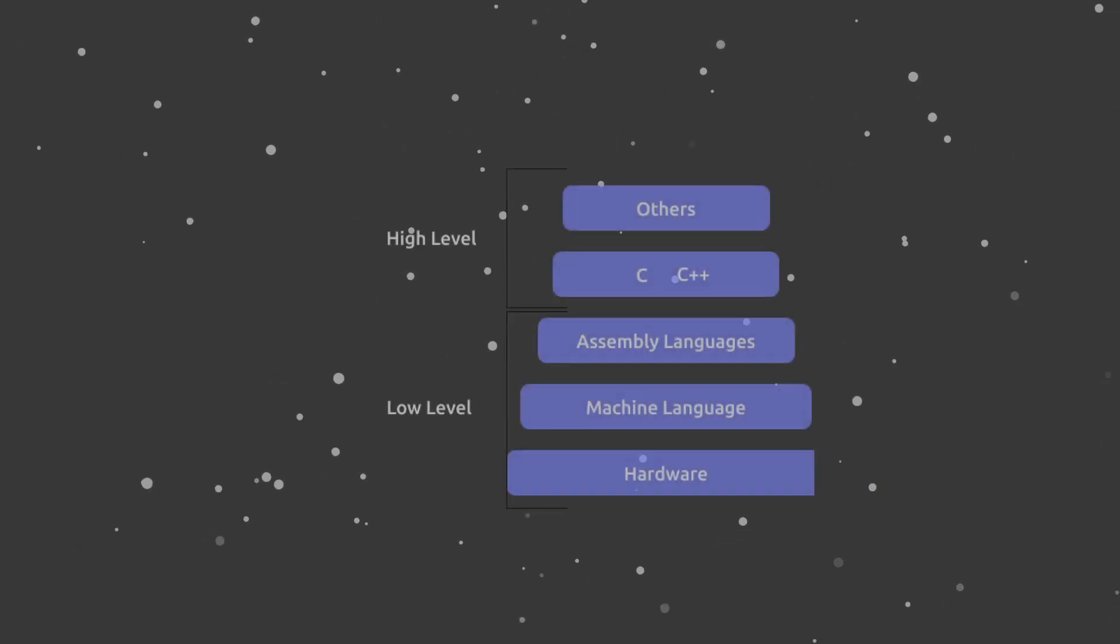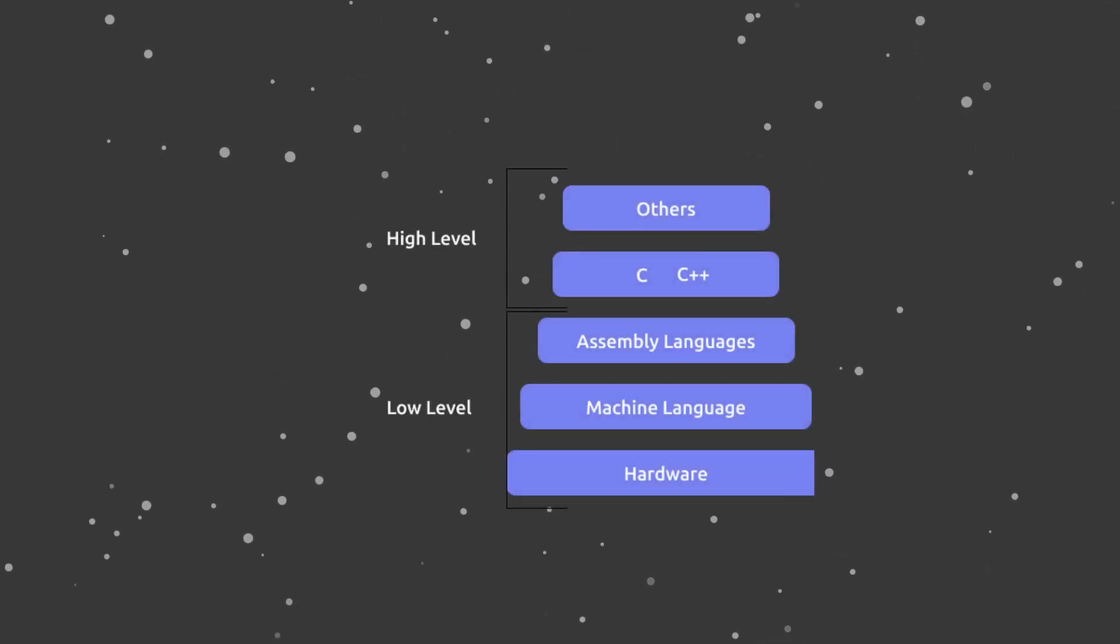Now what is assembly and why would you want to learn it? Well, to begin, assembly languages are a family of programming languages. There's more than one assembly language for every processor architecture, and the reason for that is because assembly is what we call a low-level programming language.